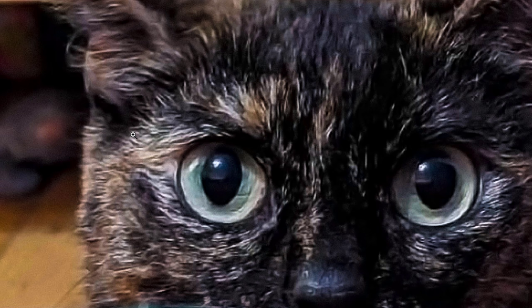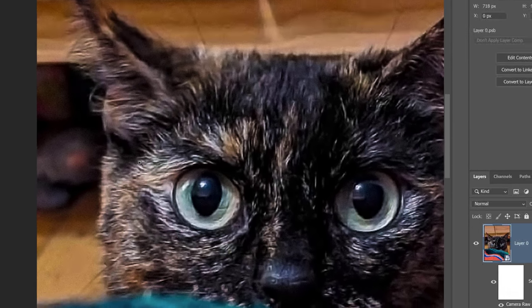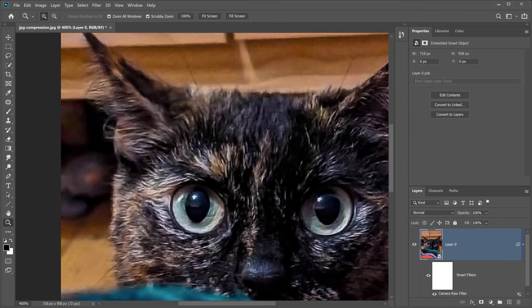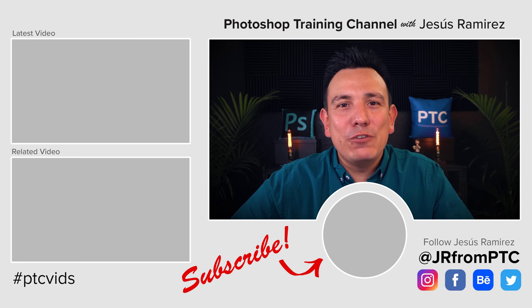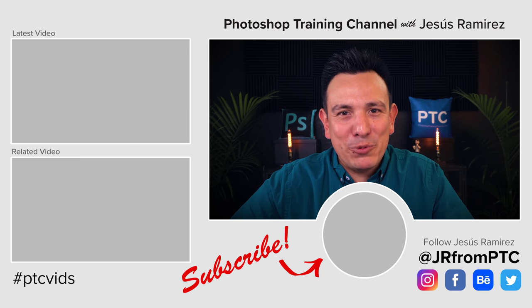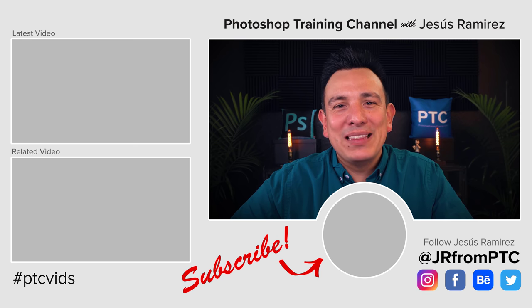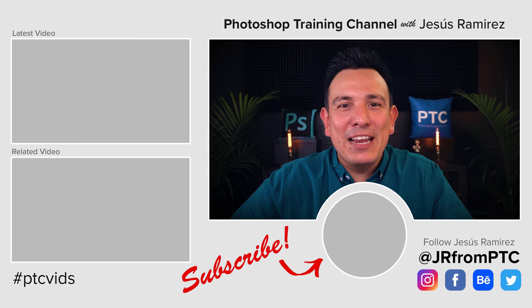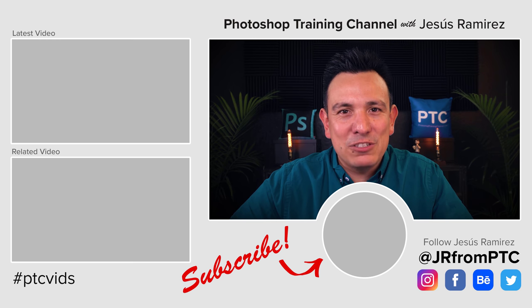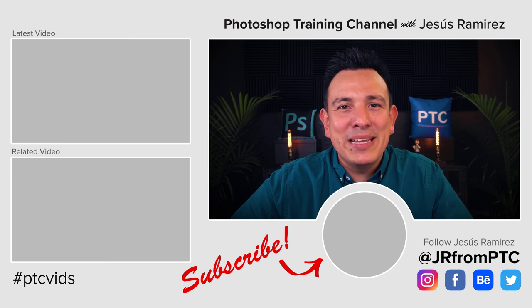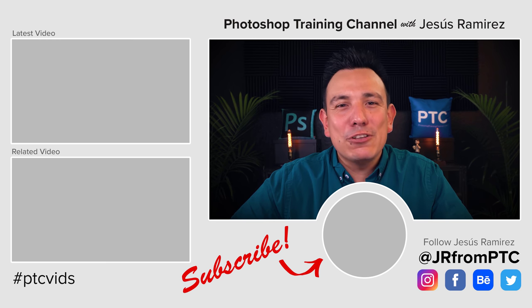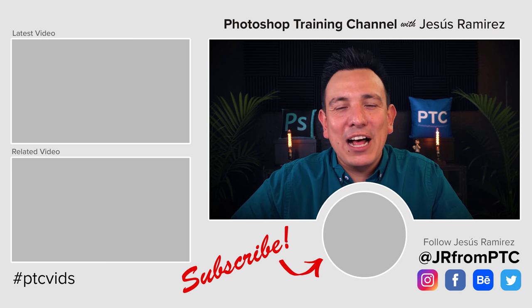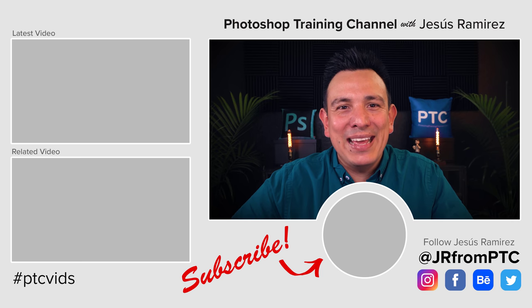So I hope that this technique helps you out with your old images. Let me know down in the comments below if you're familiar with this technique and if you have found some success with it. And of course, if you're new to the Photoshop training channel, then don't forget to click on that subscribe and notification button so that you don't miss any new tutorials. Thank you so much for watching. I'll talk to you again in the next video.